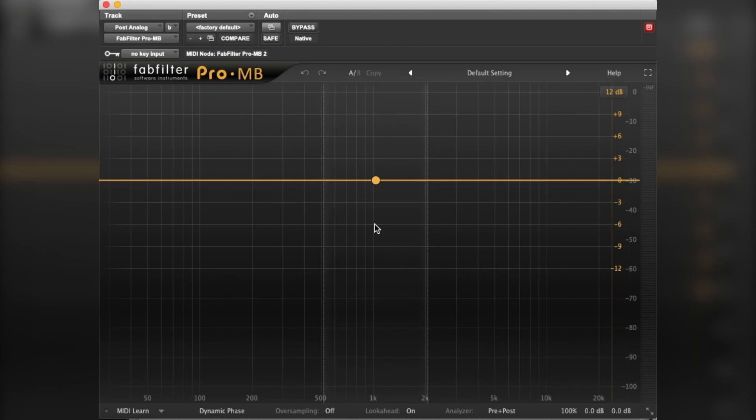Here's the FabFilter Pro-MB. This is their multiband compressor. I'm a massive fan of multiband compression. I have been for a long time, ever since I used the hardware Maselec MLA3, if you know that.